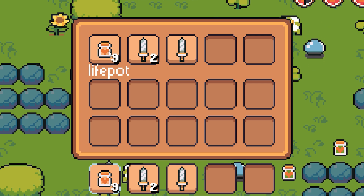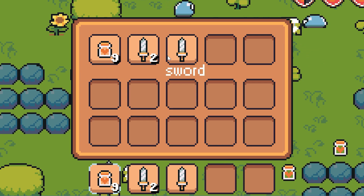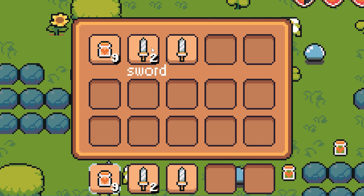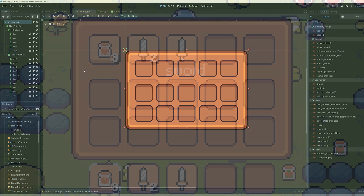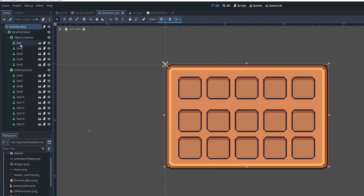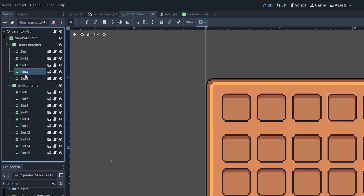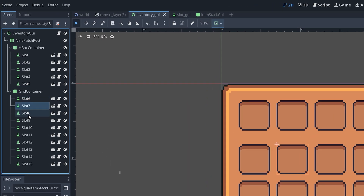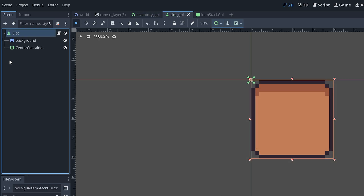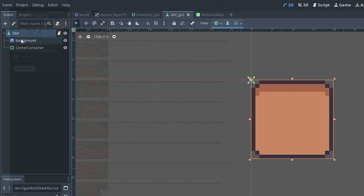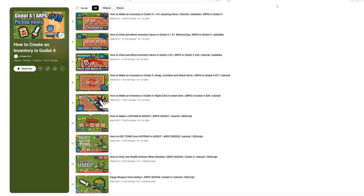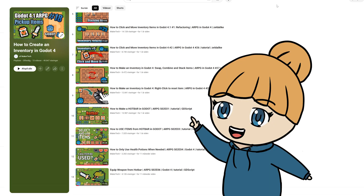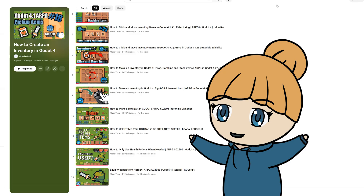Let's see how we can display info about an item in the inventory when the mouse is hovering over the slot the item is in. The inventory I'm going to be adding item inspection to in this video consists of a bunch of slots, and each slot extends from the button class. You can watch my inventory series if you want help setting up something like this, but you should also be able to use this video if you made your inventory a little different.